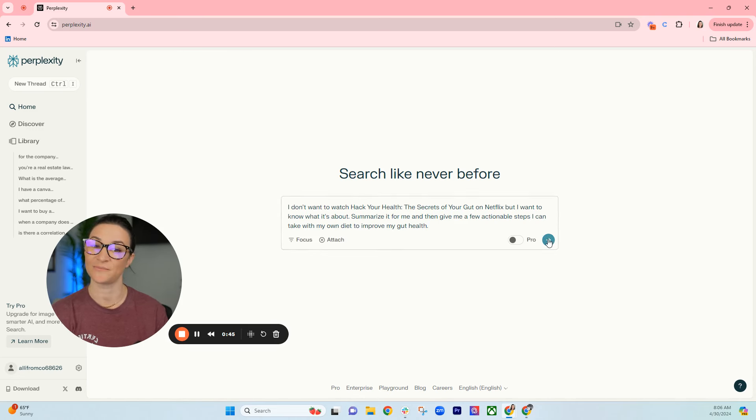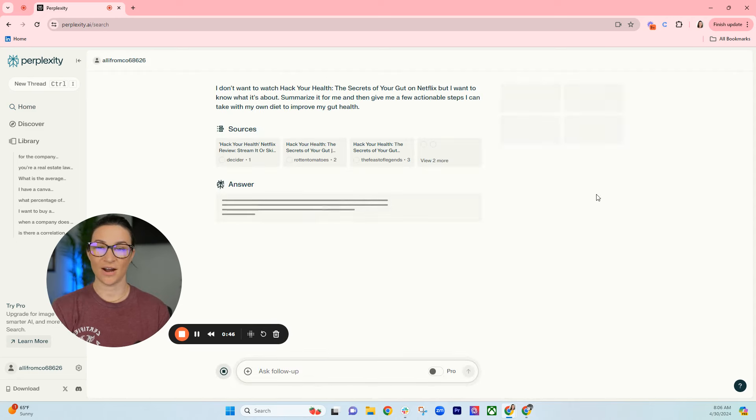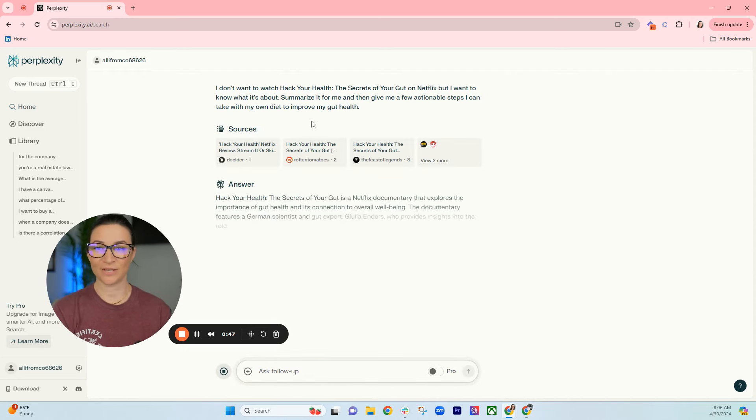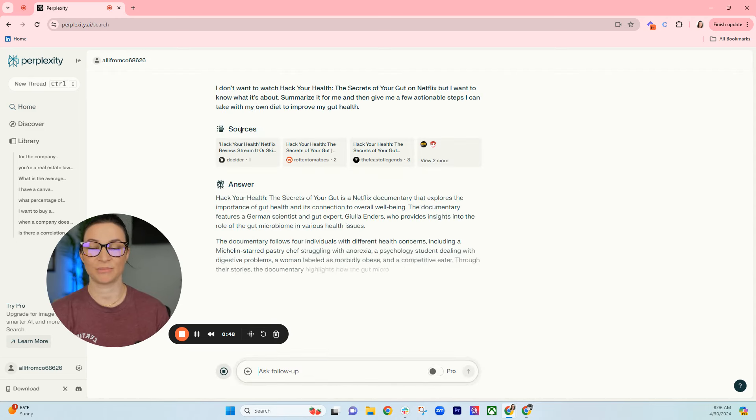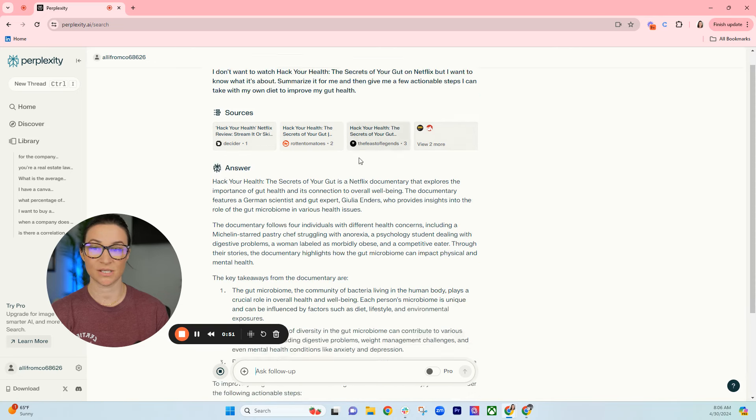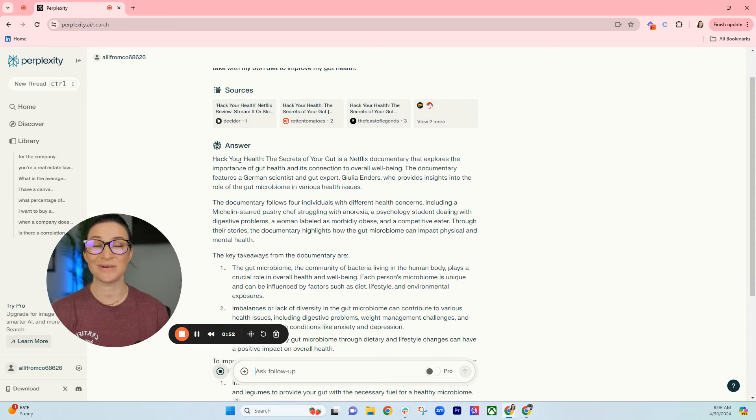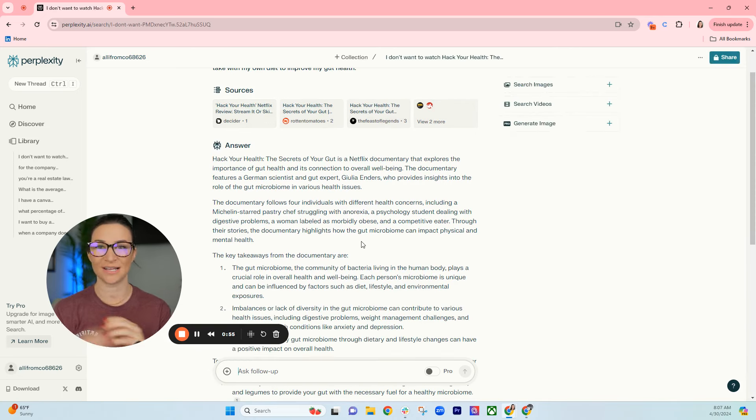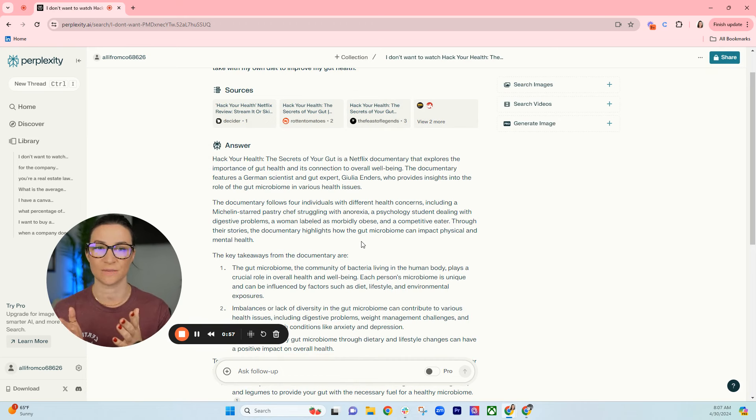When you click enter, Perplexity gives you a couple sources that it uses to give you an actual answer. I love this tool because unlike Google, it answers your question.